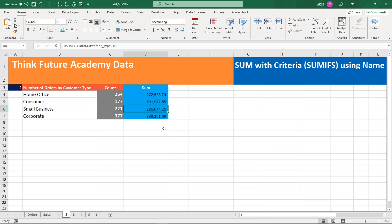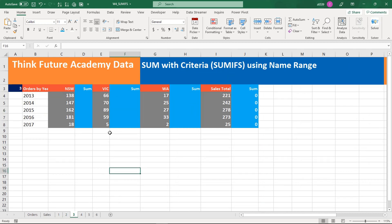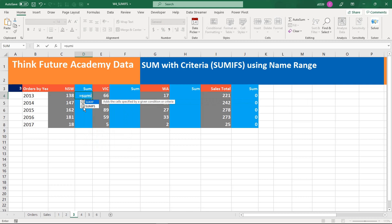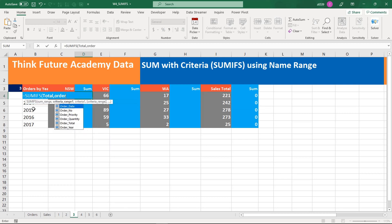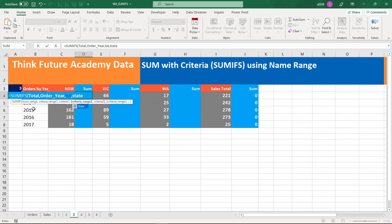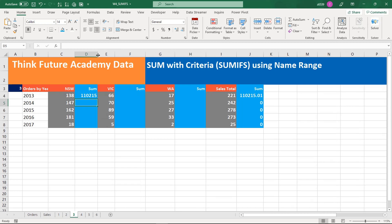Now I will go to the next level where we have multiple criteria — I have to calculate with two pieces of information. Equals SUMIFS, sum range is 'Total', comma, first criteria range is 'Order_Year', comma, criteria one is B4, comma, criteria range two is 'State', comma, criteria two is C3. Press Enter.